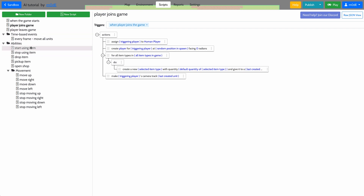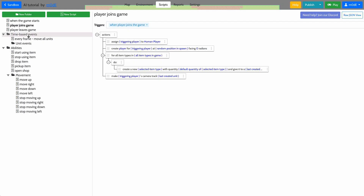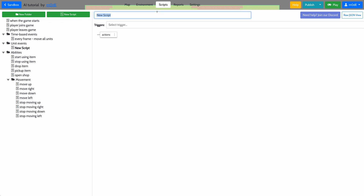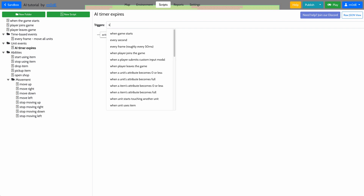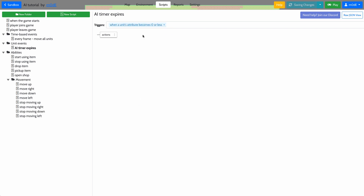I'll create events. I'm going to create a folder and call it unit events. We'll have it triggered when the AI timer attribute becomes zero — so AI timer expires. That's when this script will get triggered, and it'll get triggered when the unit's attribute becomes zero or less.